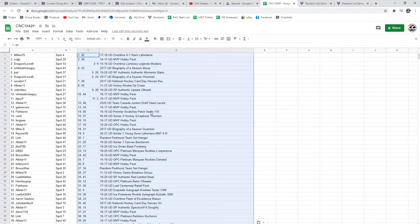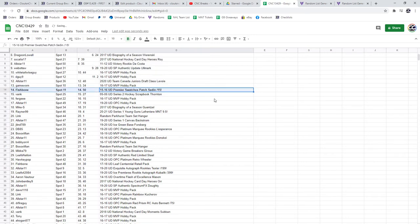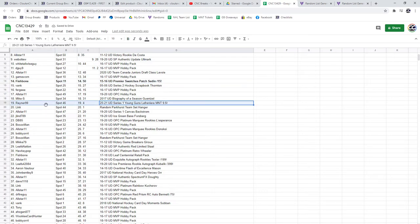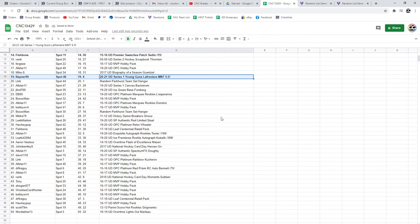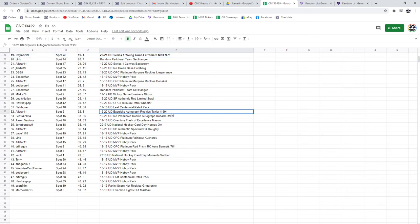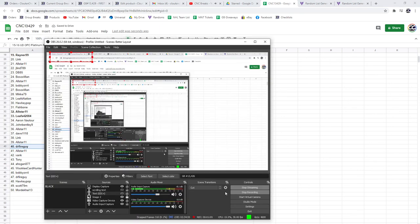The Sadeen Premiere Swatches patch goes to Fishbone. The Lafreniere Young Guns 95 goes to Rainer99, congratulations sir. The Texier Exquisite Auto at 199 goes to All-Star, and the Kubalik Ice Auto goes to Leaves42084. And the Bennett goes to Dr Fire Guy. Congratulations, congratulations to you.